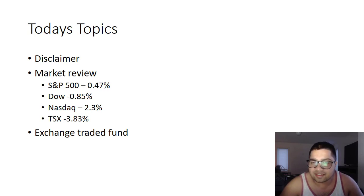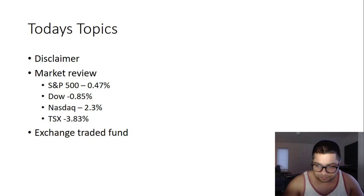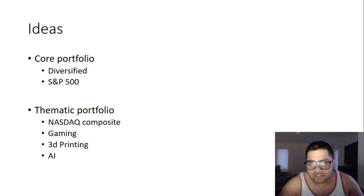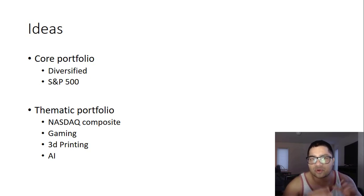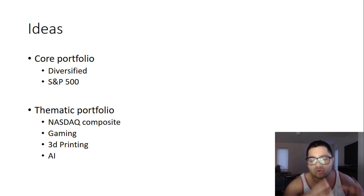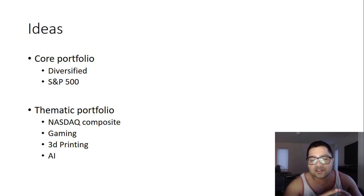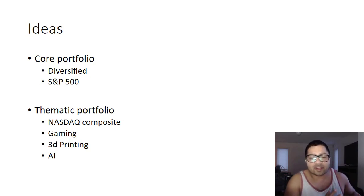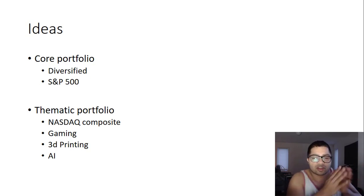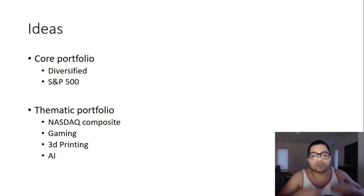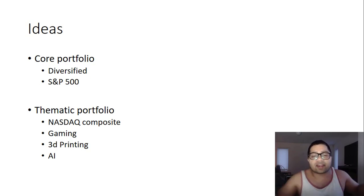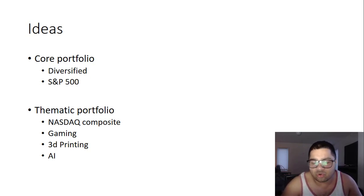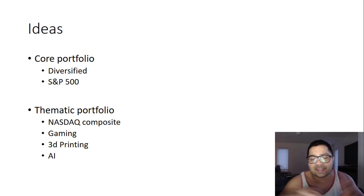Before we go into exchange traded funds, I want to discuss the concept of core portfolio and thematic portfolio. Your core portfolio should always consist of diversified holdings. Diversified means you're not exposed to a particular sector or a particular stock. Your risk is divided into multiple stocks - you're not putting all your eggs in one basket.